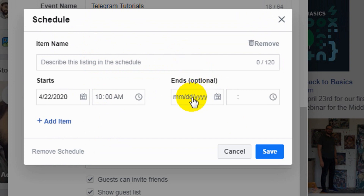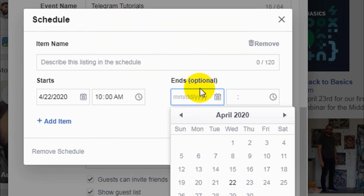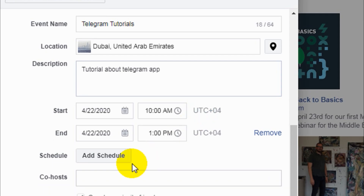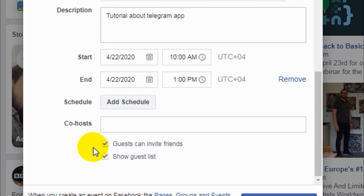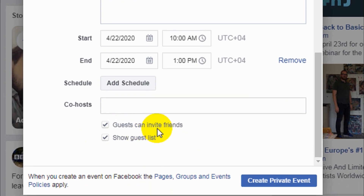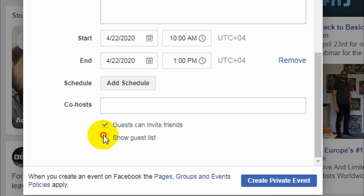If it's on a different day, you can use the Schedule option to add additional dates, but I won't use that now. You can add co-hosts — if someone is helping you host the event, you can search for them by name if they are Facebook friends. There is also an option that allows guests to invite their own friends. If you uncheck this, only your invited guests can come. You can also choose whether to show the guest list publicly.